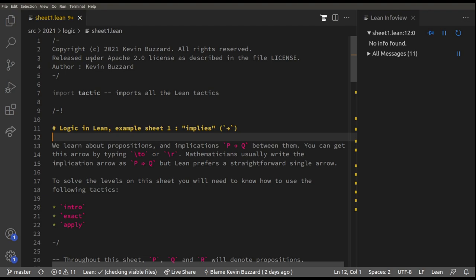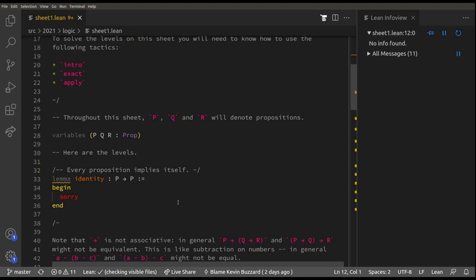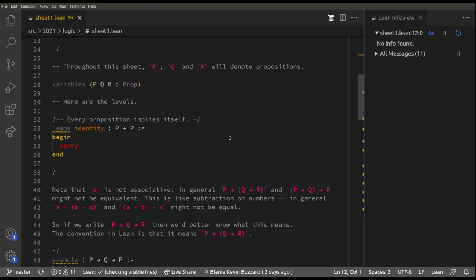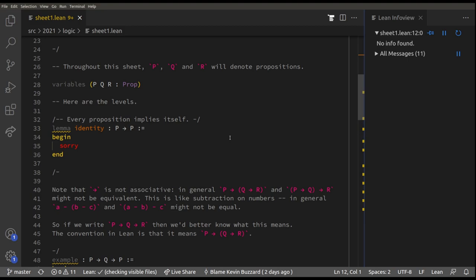This is sheet one of the Lean logic problems that go with my introduction to university mathematics course. Each of these yellow dots on the side is a level of the game we're going to learn how to play. Let's get into the first level.